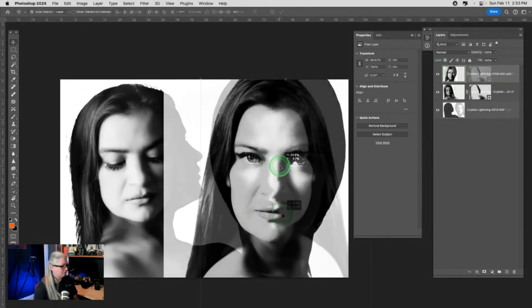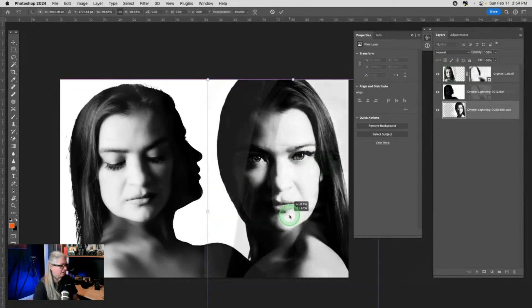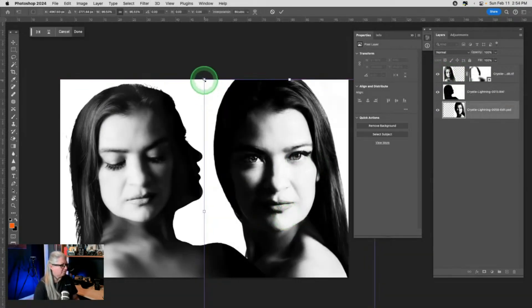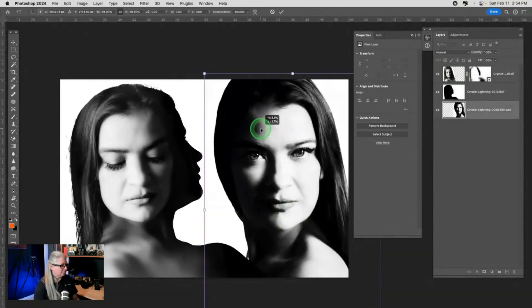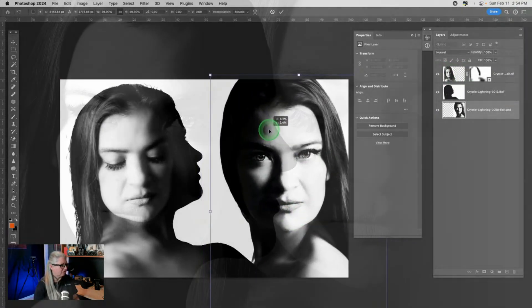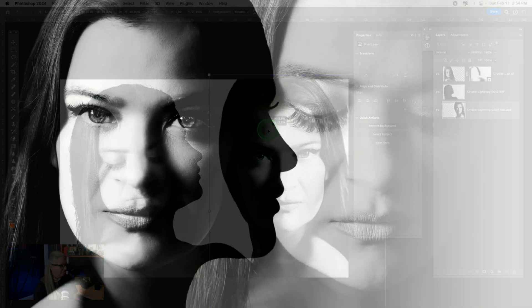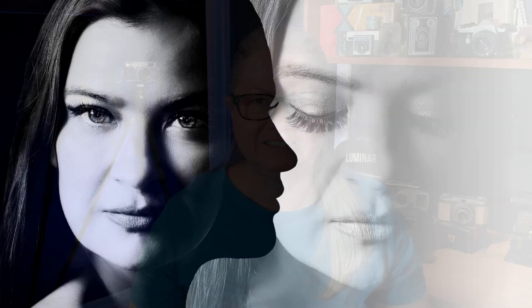You'll learn about blend modes and masking and how to put together an image that looks like this quickly and easily.